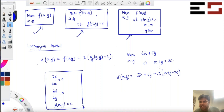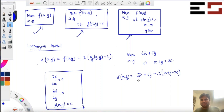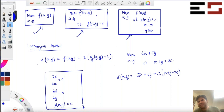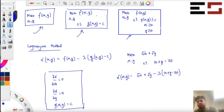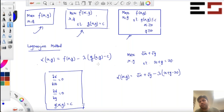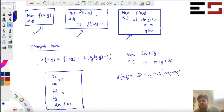First of all, let's check: is this concave? When you're checking for concavity, you just fix lambda — lambda can be thought of as a constant. Root x is a concave function, root y is a concave function; add them up and you get a concave function. Minus lambda x is a linear function, so it is concave. Minus lambda y is also a linear function, and plus 20 lambda is a constant. So the Lagrangian function is actually concave. So basically the solution will actually be the solution to the optimization problem, because these necessary conditions become sufficient when the Lagrangian function is concave.